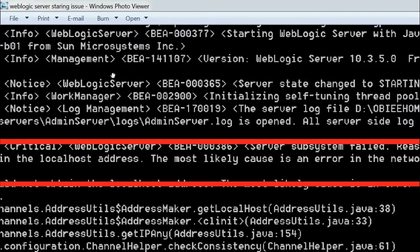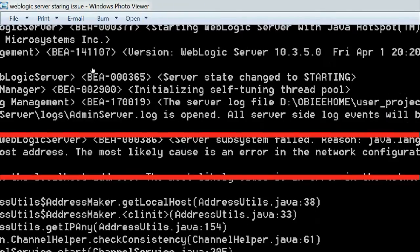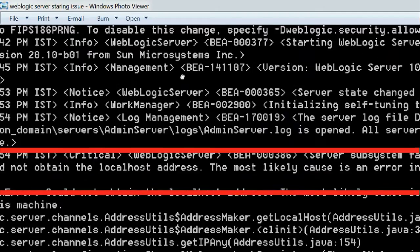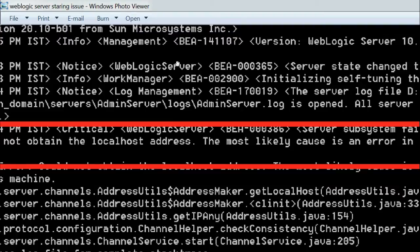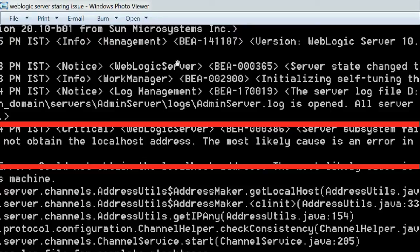is an error in the network configuration. Some network configuration was missing, which is why the WebLogic server didn't start. To resolve this issue, there is one way.